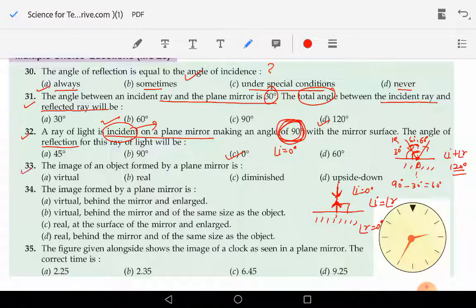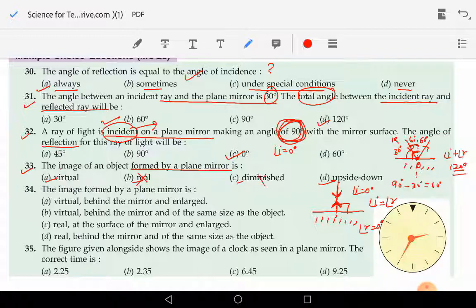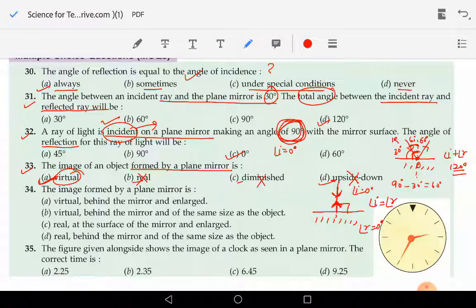Question number 33 now: the image of an object formed by a plane mirror — virtual, real, diminished, or upside down? A plane mirror never forms a real image — that is wrong. It never forms a diminished image — that is also wrong. Upside down means inverted — so this is also wrong. The correct answer is A: the image is virtual. A virtual image is one that cannot be obtained on a screen.